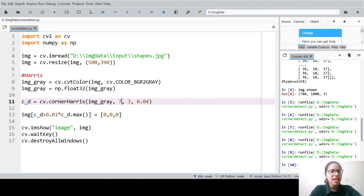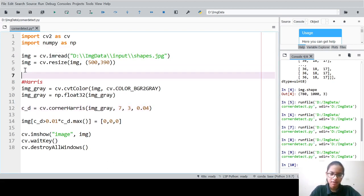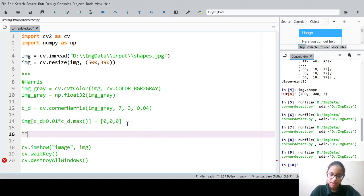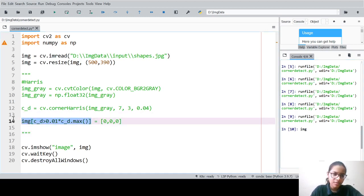Now we will look at Shi-Tomasi corner detection. Shi-Tomasi was developed by Shi and Tomasi, and the name of the function in OpenCV is goodFeaturesToTrack. Let us comment out the Harris code and proceed with Shi-Tomasi.